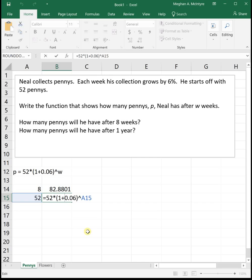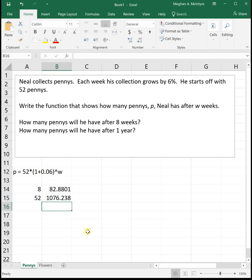So again, plugging in 52 for the 52 weeks in a year, we see that after a year, Neil will have 1,076.23 pennies. So his collection will grow quite a lot, starting from 52 to one year later having over a thousand.